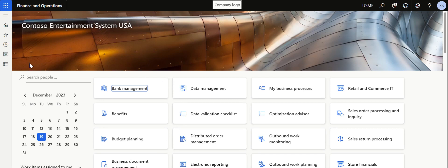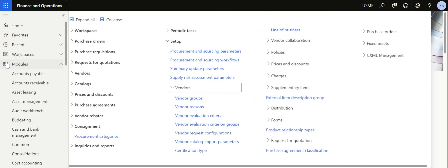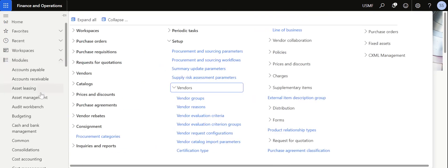At the end of the video I'm also going to share an important tip regarding how to search vendors based on the evaluation criteria setup, so please do watch until the end.